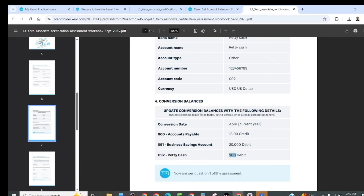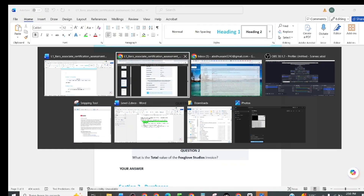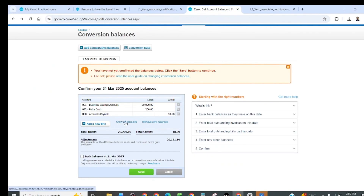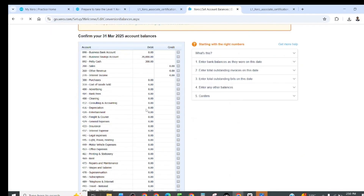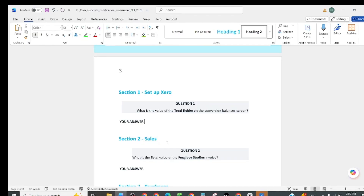This is question number one of the assessment. The question is: what is the value of total debits on the conversion balance screen? We shall go there and view all balances. Here we shall see the total debit balance — we shall copy and paste it as our answer.